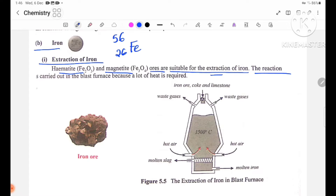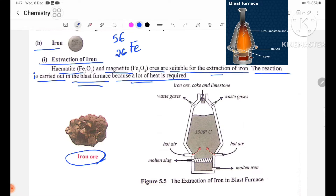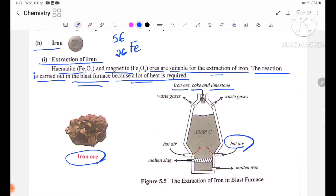The reaction is carried out in the Blast Furnace because a lot of heat is required. The Blast Furnace is charged with iron ore, coal, and limestone.